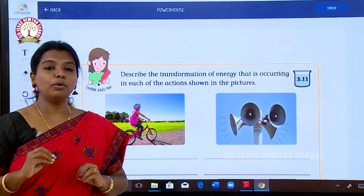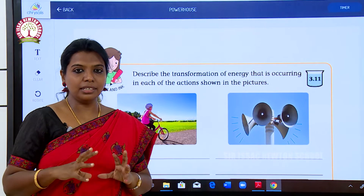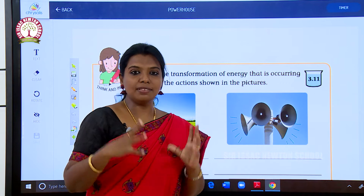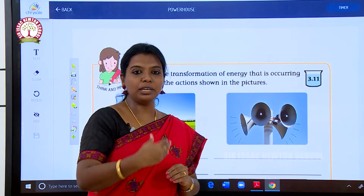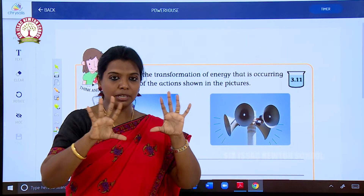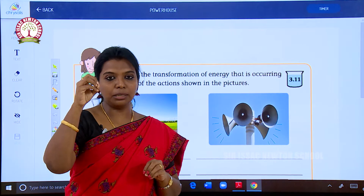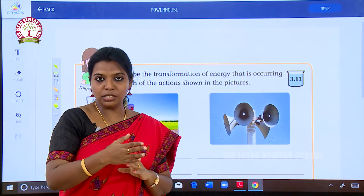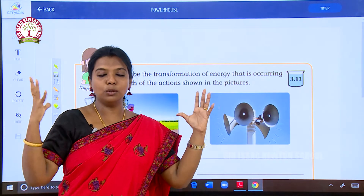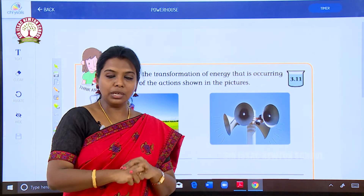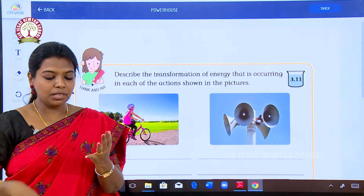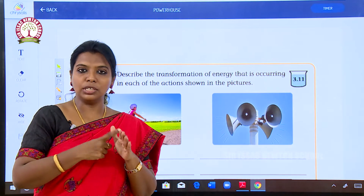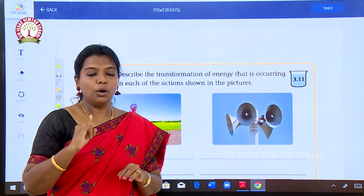What is light energy? If it is dark, we cannot move from one place to another. We need a kind of energy to make the place bright — that energy is known as light energy. So far we have seen food energy, heat energy, sound energy, energy of movement, electrical energy, and light energy — six energies in total.